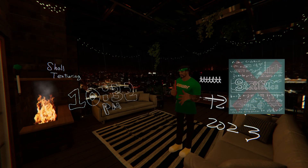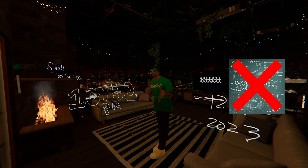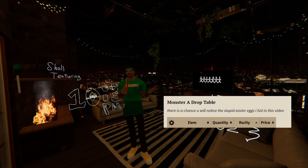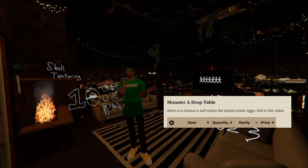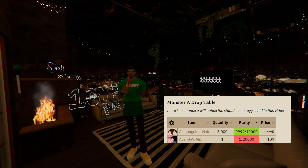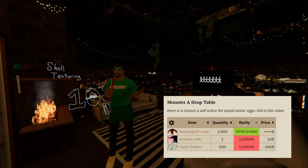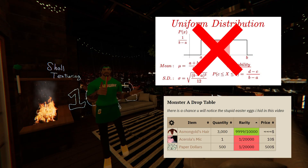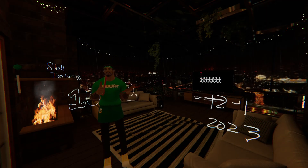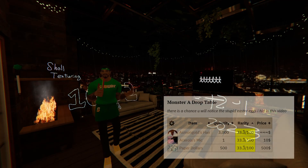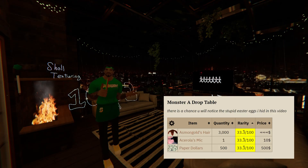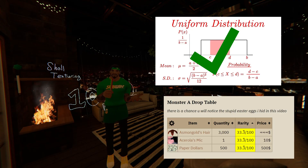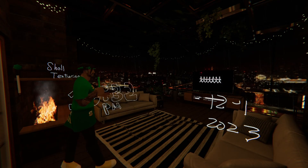So what does equally distributed mean? I'm not a statistics guy, but let's say monster A has a drop table containing 3 items: Asmongold's hair, Acerola's mic, or $500. If Asmongold's hair has a 99% drop chance, the drop table is not uniformly distributed. However, if all 3 items had the same drop chance adding up to 100% — each at 33.3% — now we have a uniform distribution. So now that we've addressed randomness...